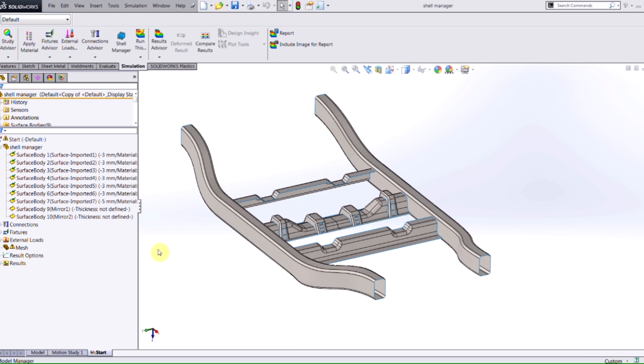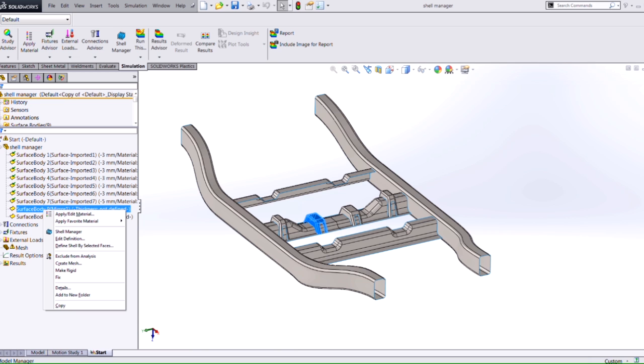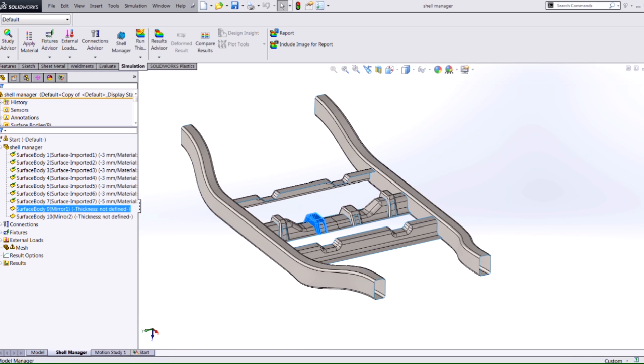To access the tool, you can either right-click on an existing shell that you've already defined, or in this case, I can right-click on a body and select Shell Manager.